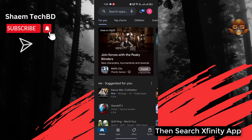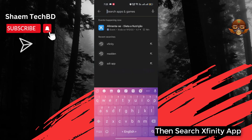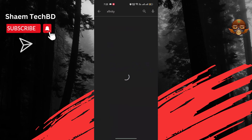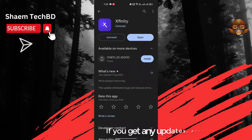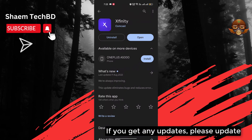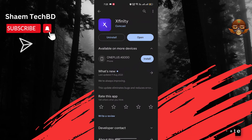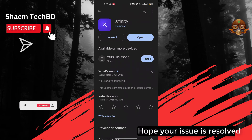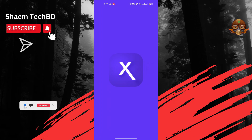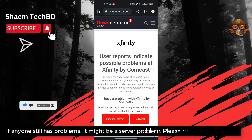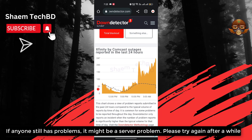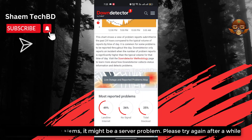Then open the Google Play Store. Search for the Xfinity app. Click on the Xfinity app to reinstall it.